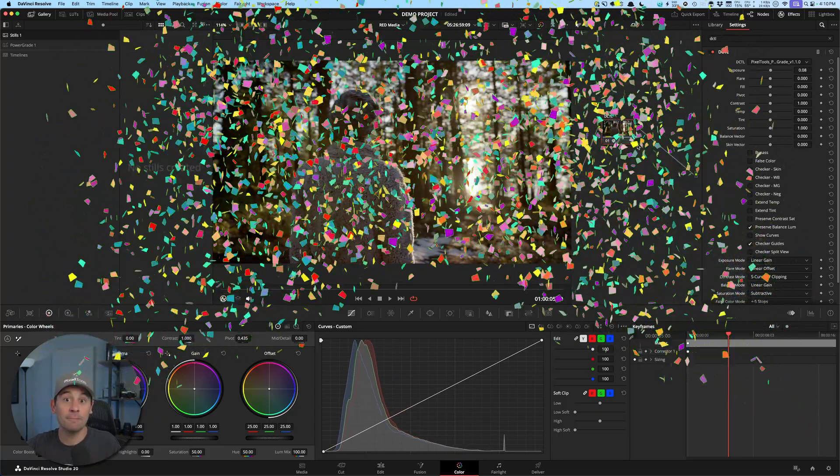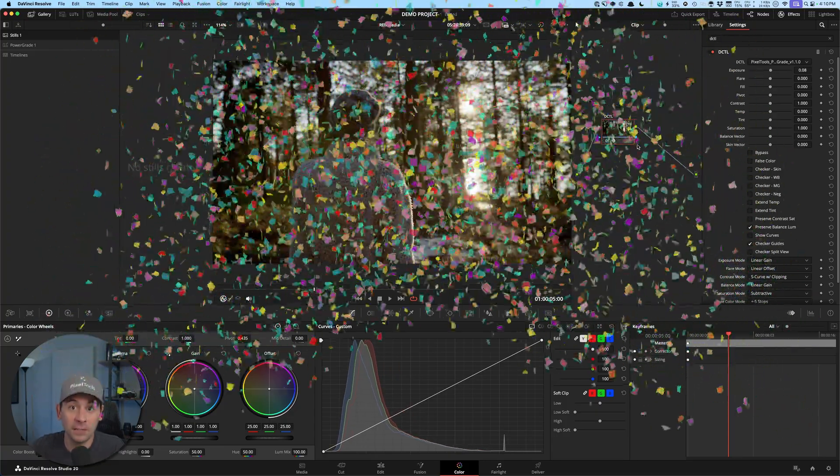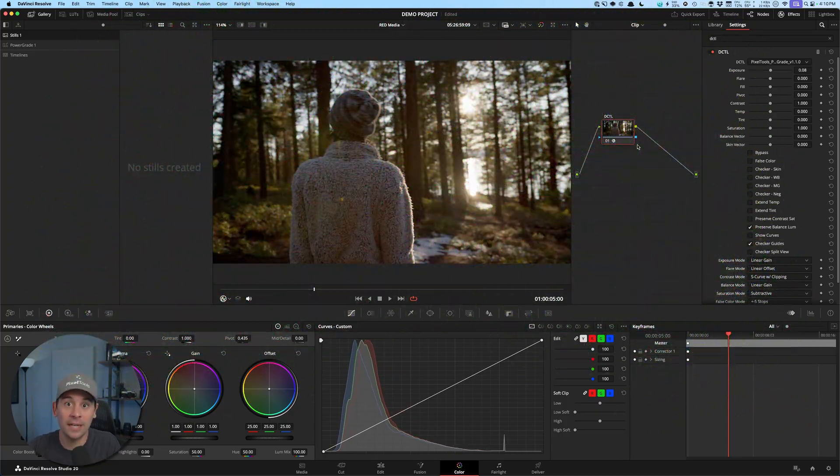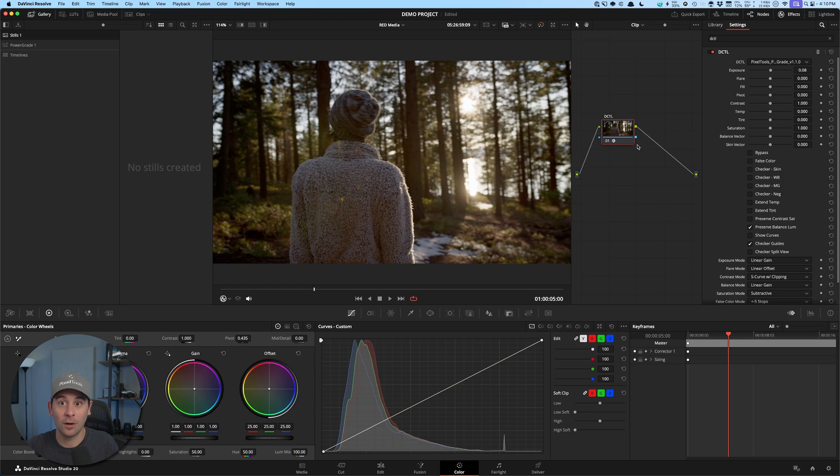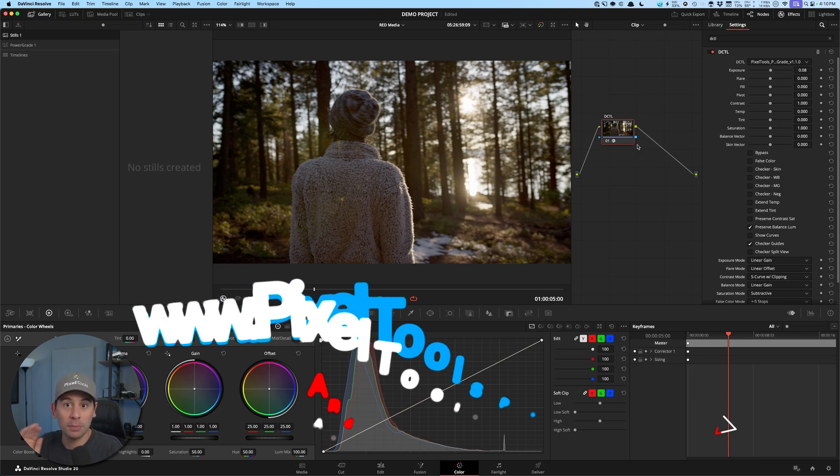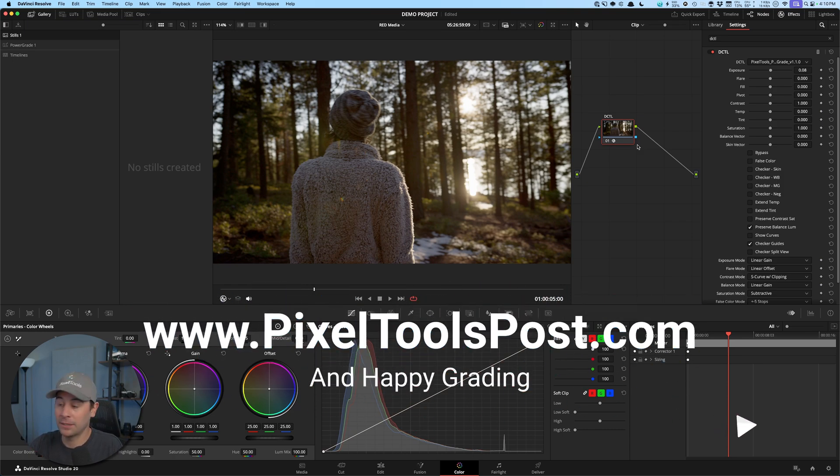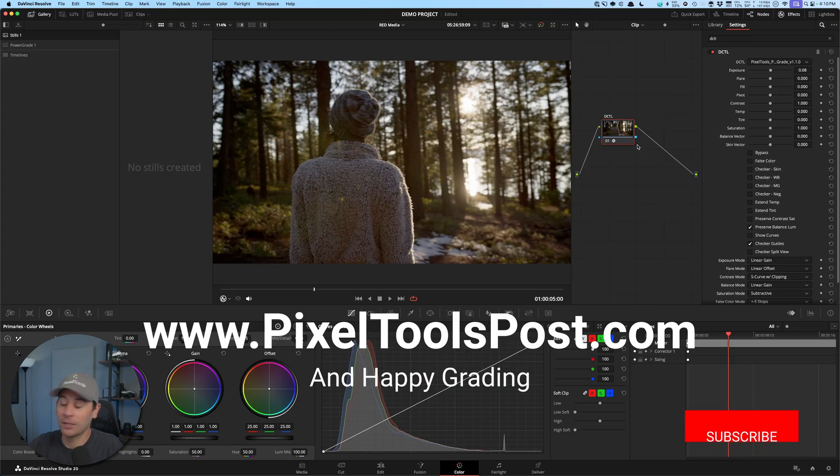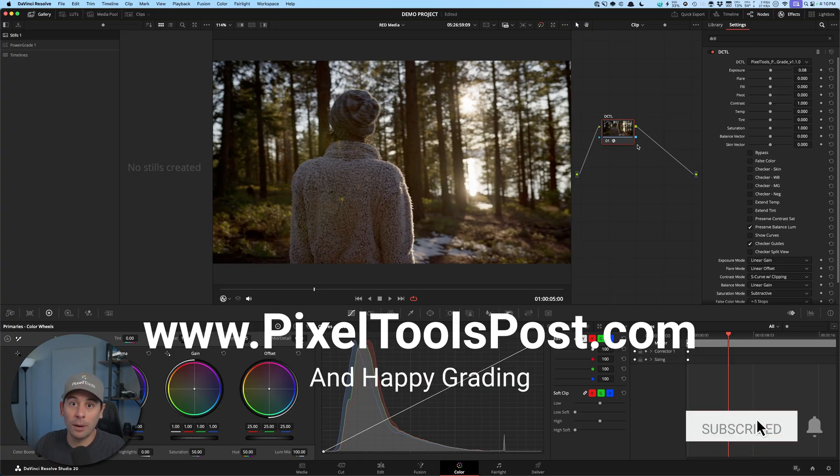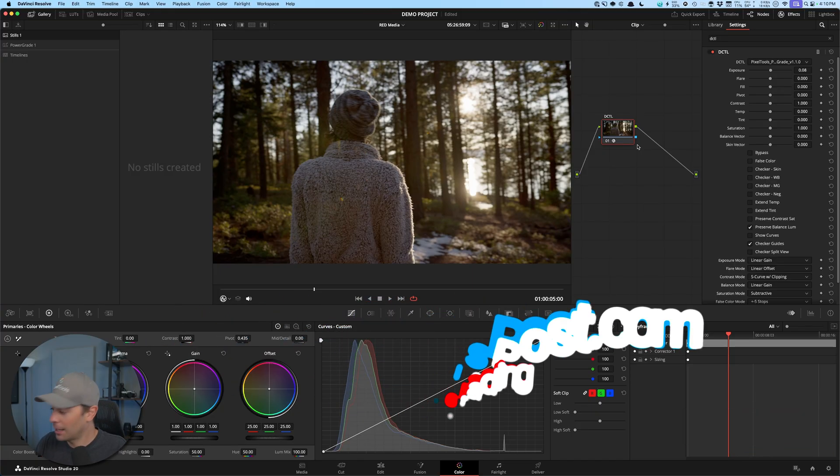That's it. You've successfully installed your DCTL and you're ready to start working. So if you have any questions, please feel free to leave something in the comments below. If you have a question about Pixel Tools, be sure to visit our website at pixeltoolspost.com and you're ready to jump in and start creating amazing looking videos. I'm Jason Bonek for Pixel Tools and I will see you guys in the next video. Happy grading.